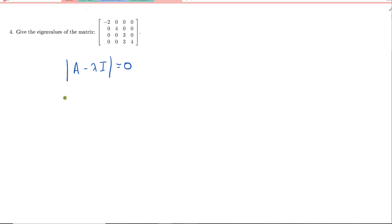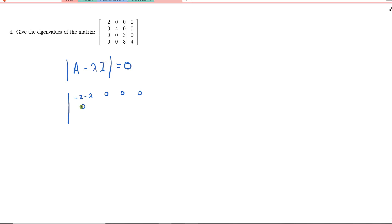So if we were to set that up, we would have the matrix A minus lambda I. What does that do? That subtracts lambda from all elements on the diagonal. So we'd have: minus 2 minus lambda, 0, 0, 0 in the first row; 0, 4 minus lambda, 0, 0 in the second; 0, 0, 3 minus lambda, 0 in the third; and 0, 0, 3, 4 in the last row.